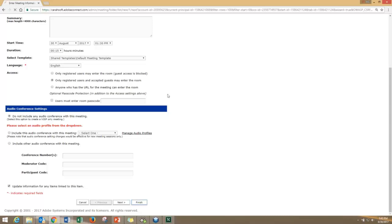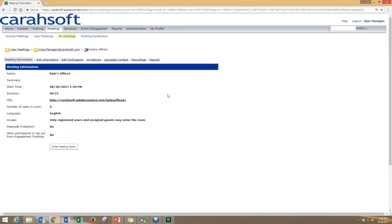That's it. Your room is created. If you want to enter your room, click on the link and that will launch your room for you.